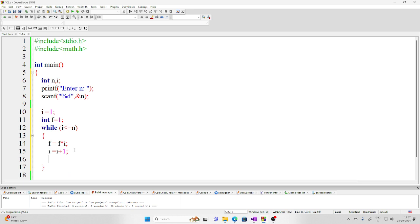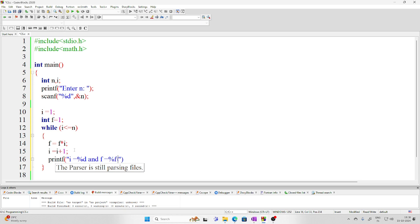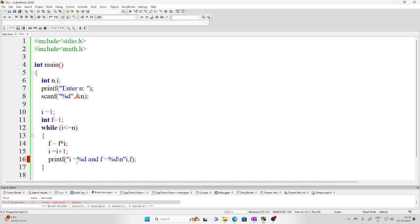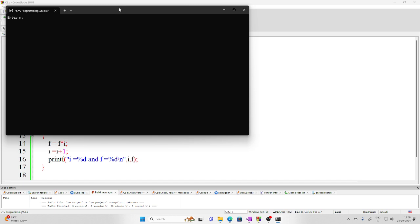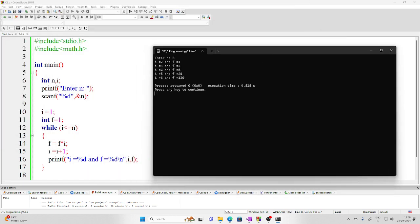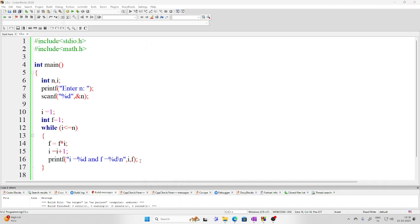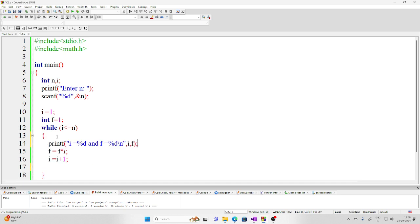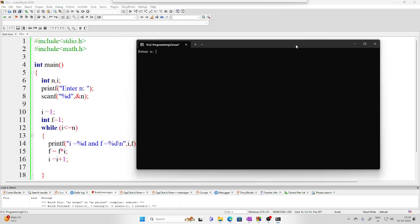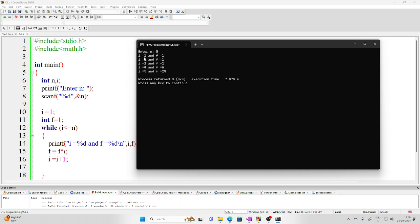To trace each iteration, use printf to print i and f with a newline on each loop iteration, so first it prints i and then f. Let us run the program — there is a mistake, a missing comma — after fixing, enter n equals 5.